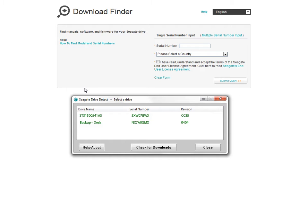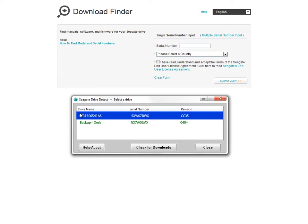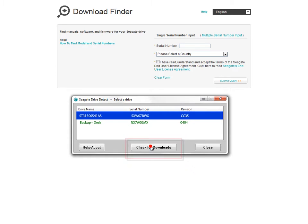Next, click on the drive's entry in the list to select it. Then, click on the Check for Downloads button to have the drive's serial number auto-populate the Download Finder serial number entry field.